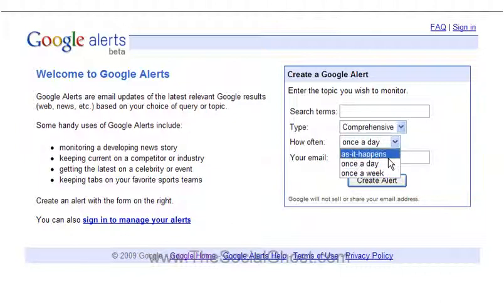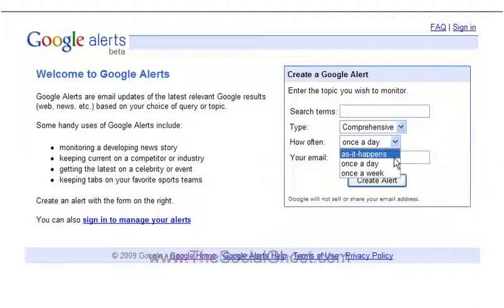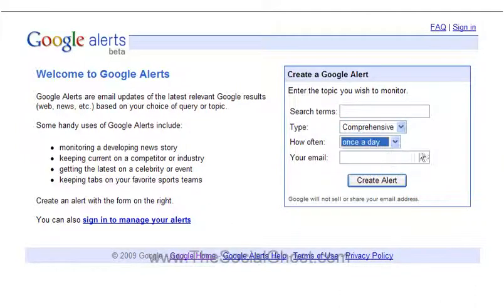You can receive alerts via email or RSS feed, either as it happens, once a day, or once a week. Because I'm writing on a daily basis, I choose once a day. That way most of my Google Alerts come in towards the evening hour, so they're fresh and ready for me the next morning. I can open them up, see what's out there, and find things to share in my Twitter feed or things that might spur a blog post.